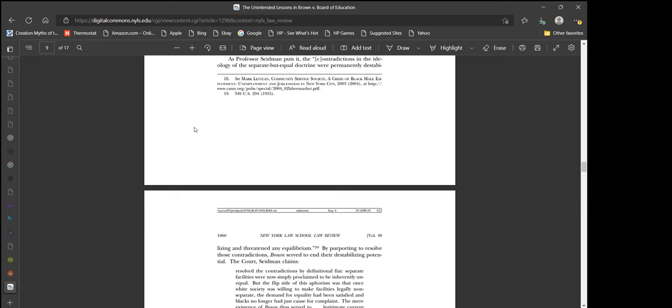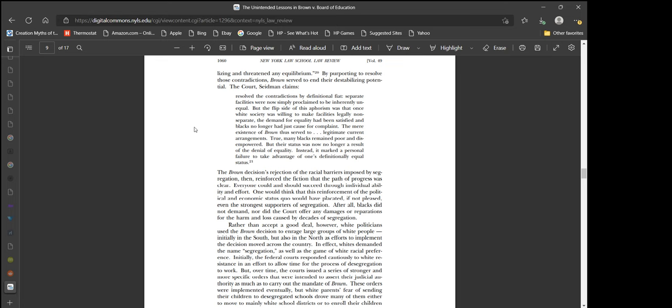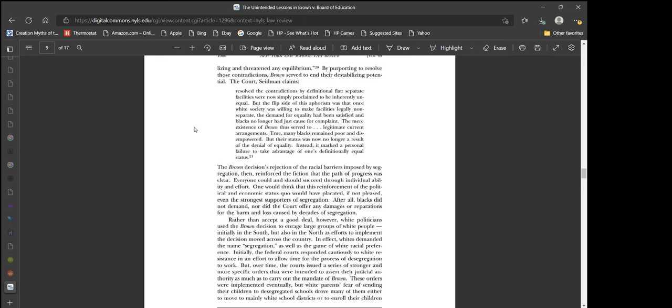See, it doesn't make any sense. But I guess if you're a critical race theorist, sense doesn't really mean anything. As Professor Seidman puts it, the contradictions in the ideology of the separate but equal doctrine were permanently destabilizing. By purporting to resolve those contradictions, Brown served to end their destabilizing potential. The court resolved the contradictions by definitional fiat. Separate facilities were now simply proclaimed to be inherently unequal. True, many blacks remained poor and disempowered, but their status was now no longer a result of the denial of equality. Which is true. Brown v. Board was not enough. That's why it's a step in the right direction.